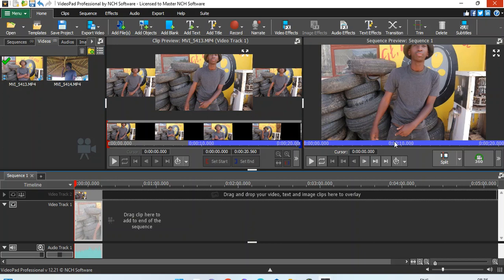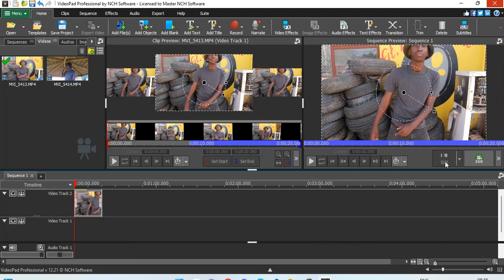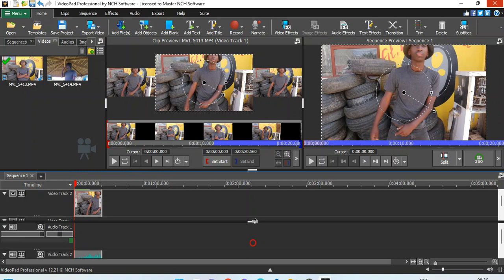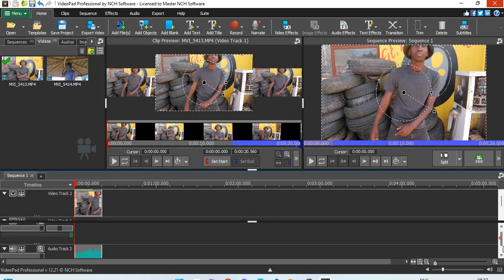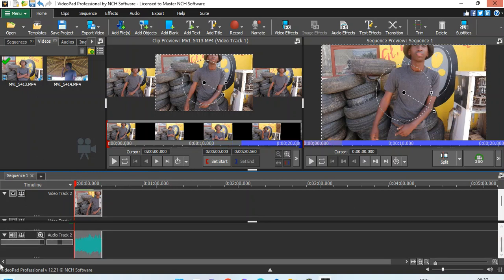That's the first thing I would love to do. Then I would love to decrease the volume or mute the volume of my clip.